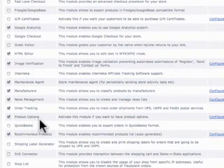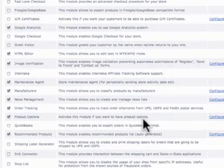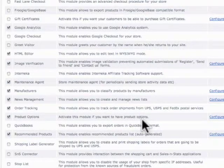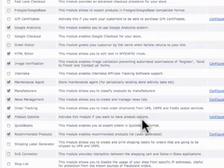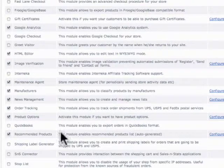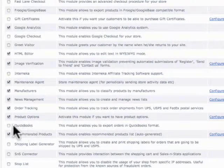And then we have product options, which gives us product options. So say we have a t-shirt that we want to say we want it available in multicolors or multiple sizes, and some of those sizes are different prices. We can assign different SKUs, images, and quantities for each one of those. So that's product options.